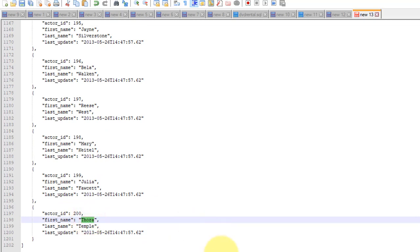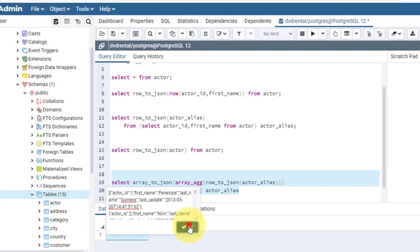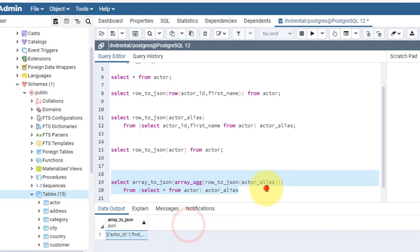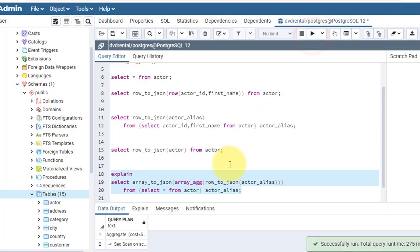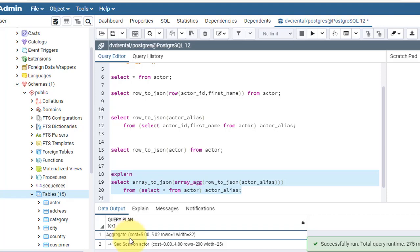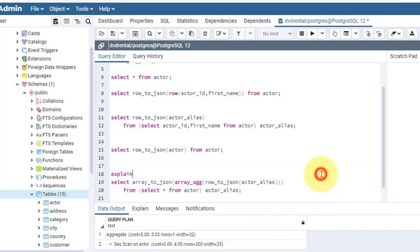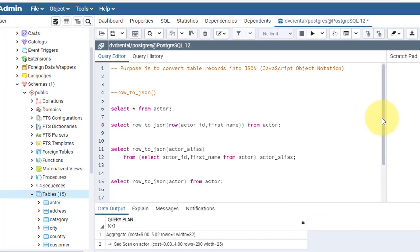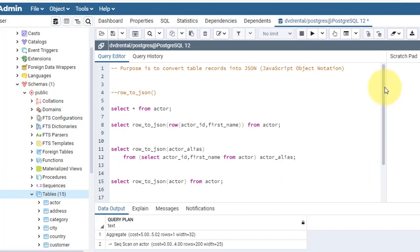This is the row_to_json function and its usage. Again let's see its complexity. See explain, and it's very lightweight and doesn't take lots of load. See its cost is only 5. All the details like this, and this is the way we convert table records into JSON.